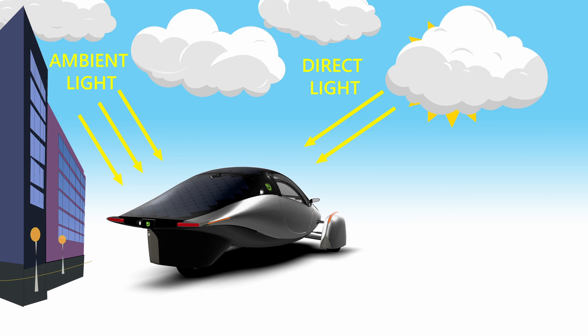In the real world, ambient light can change depending on various conditions like cloud cover or nearby reflective surfaces. Our goal is to choose an average value that gets us close to real-world conditions experienced throughout a typical day.